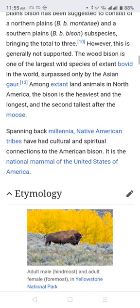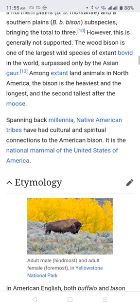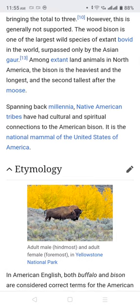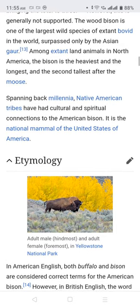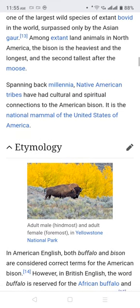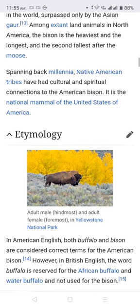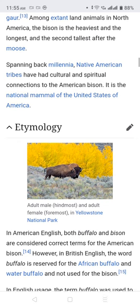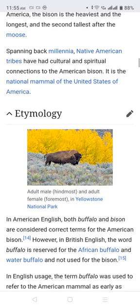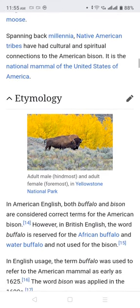The wood bison is one of the largest wild species of extant land animals in the world, surpassed only by the Asian gaur among extant land animals. In North America, the bison is the heaviest and the longest, second tallest after the moose. Spanning back millennia, Native American tribes have had cultural and spiritual connections to the American bison. It is the national mammal of the United States of America.